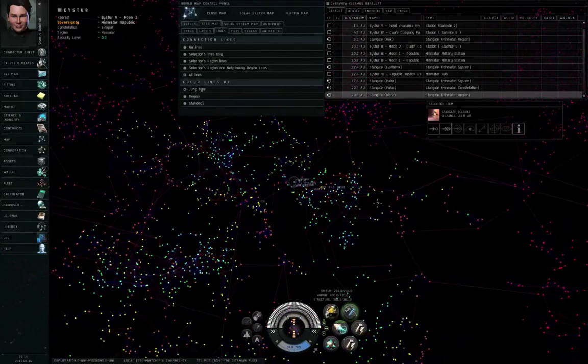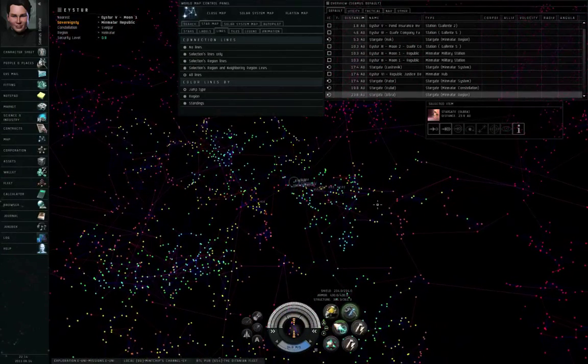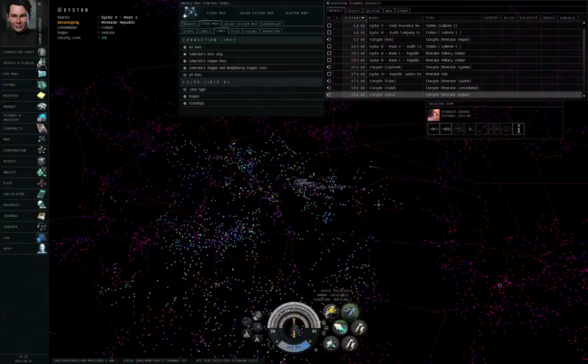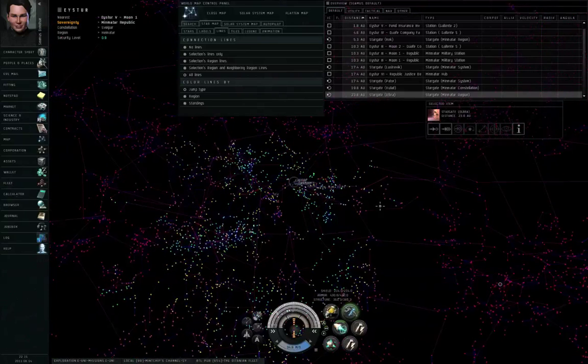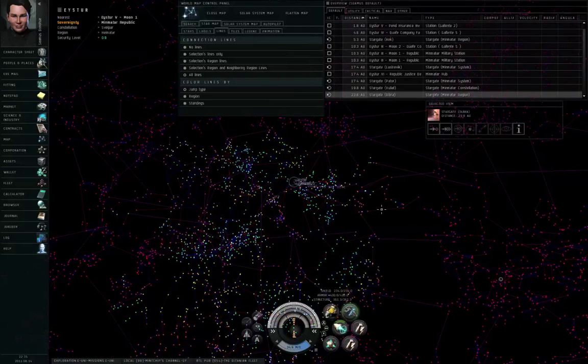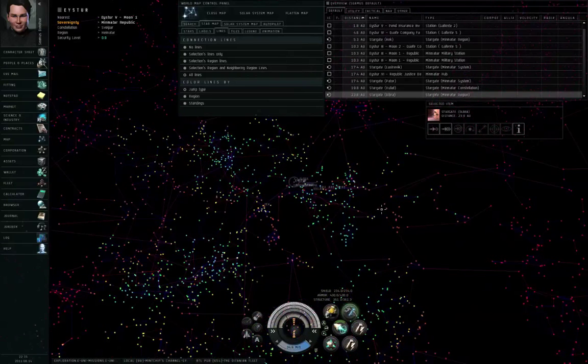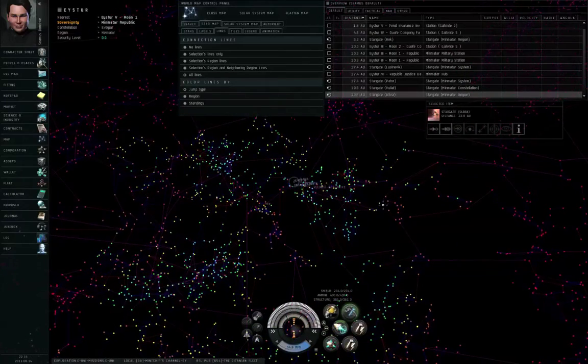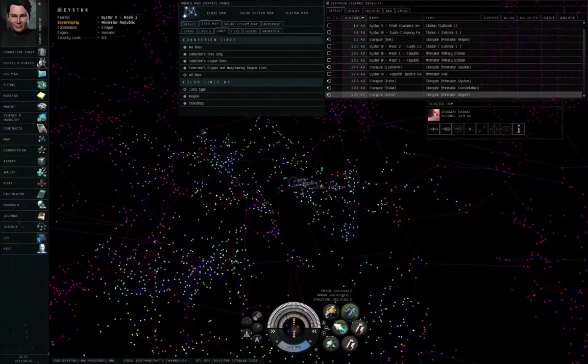In 0.4 through 0.1, that's low security space. People who attack you unprovoked will be marked as a criminal by Concord, but the Concord Police do not show up.